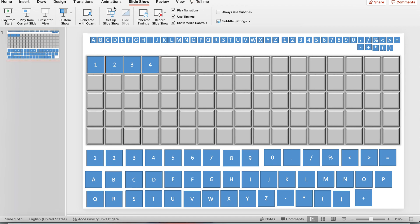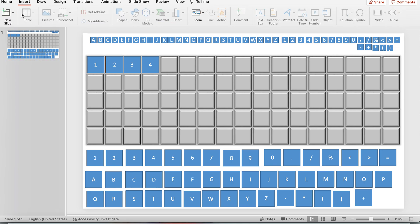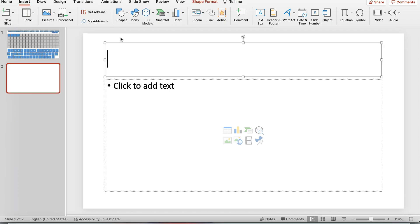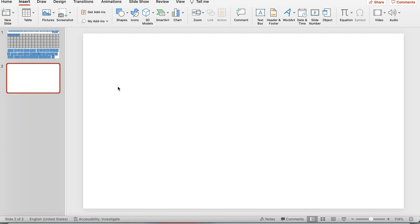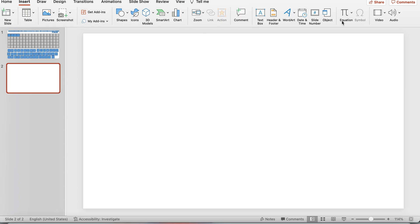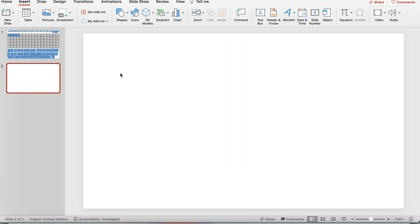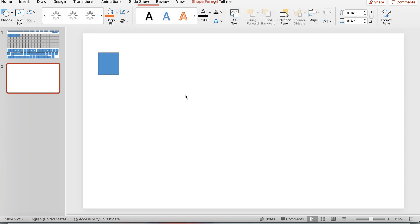Now I'll show you how to make this board. Go to Insert, add a new slide, delete the placeholder content, then go to Insert > Shapes. I use the square shape and make it about however big you want.